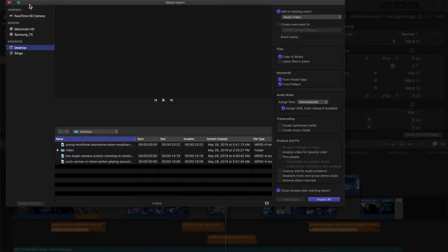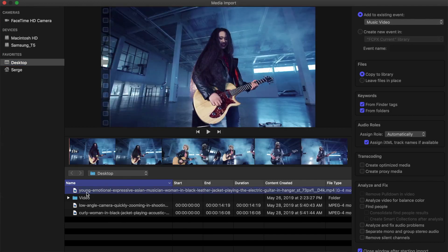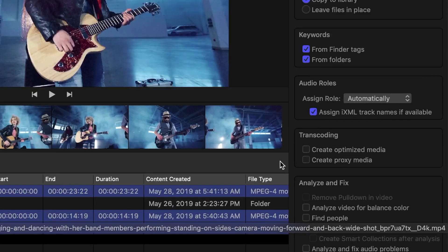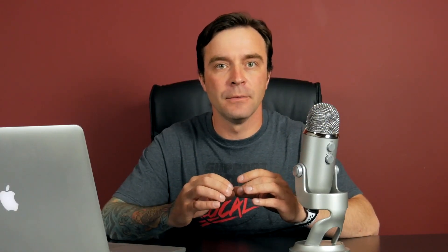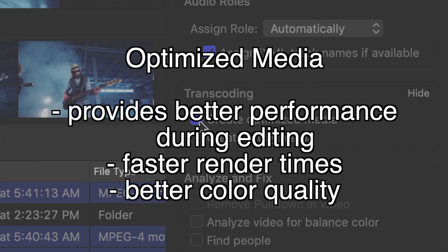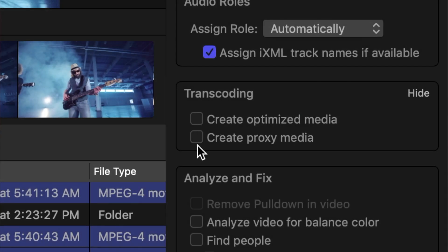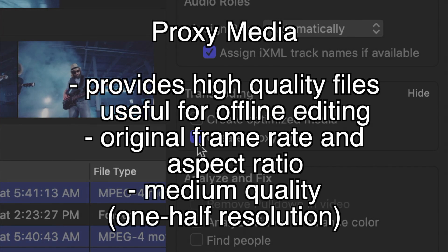Creating optimized or proxy media converts your video files to a much more editor-friendly ProRes 422 codec. These files work much better with Final Cut Pro and can save you a lot of time when editing. There are two ways to transcode your media to ProRes 422. One is when you import your files — in the import window on the right-hand side, you can choose to create optimized media or create proxy media. Neither one of these will affect the quality of your export, just the way they appear in Final Cut Pro. Optimized media retains the resolution and frame rate of your original clip, but the file sizes can be huge. Proxy media files, on the other hand, are medium quality, about half the original resolution, with a low data rate, and considerably smaller file sizes — so if hard drive space is an issue or you're using an older machine, proxy files may give you the best performance.